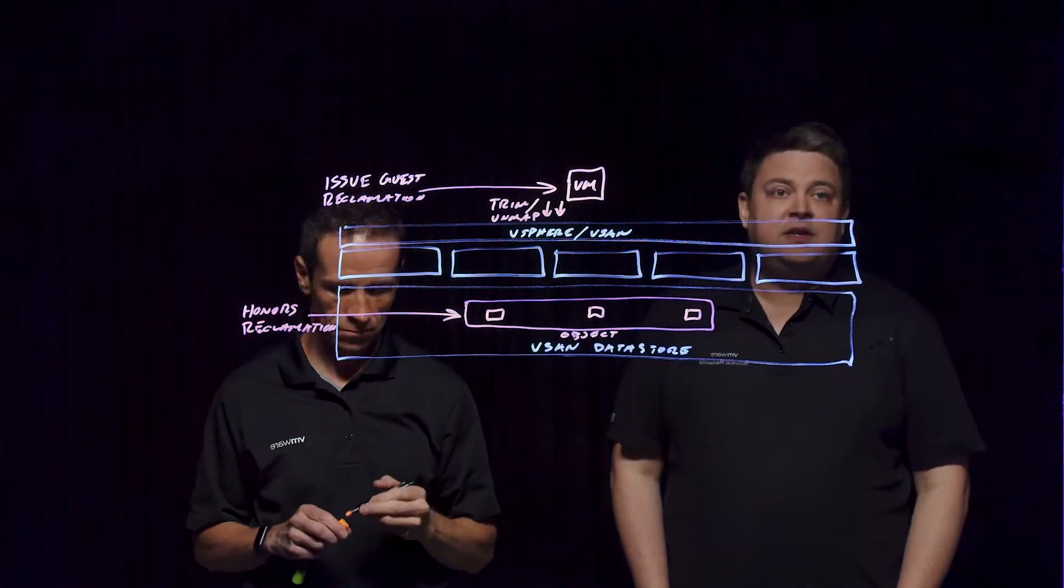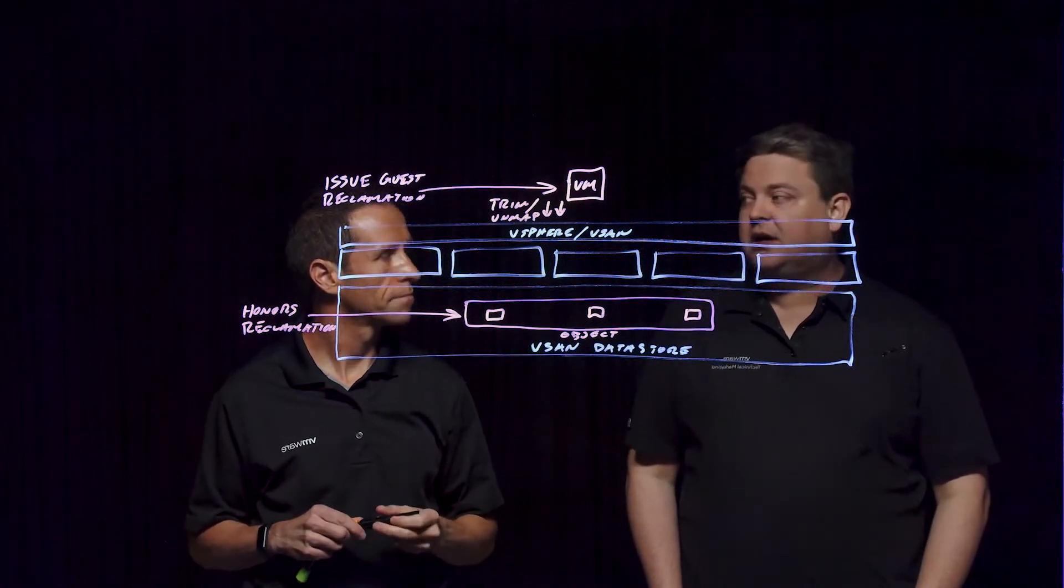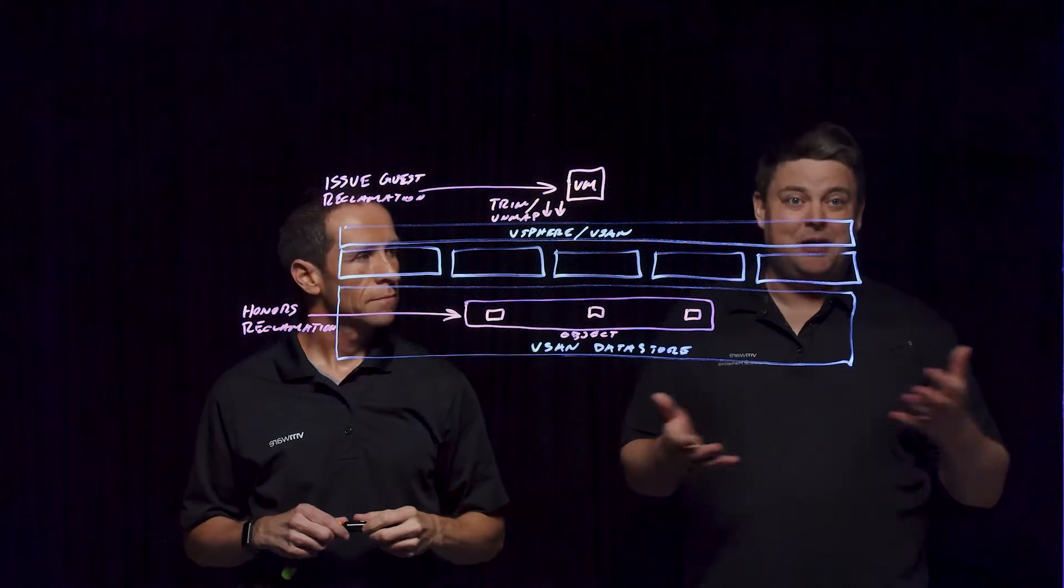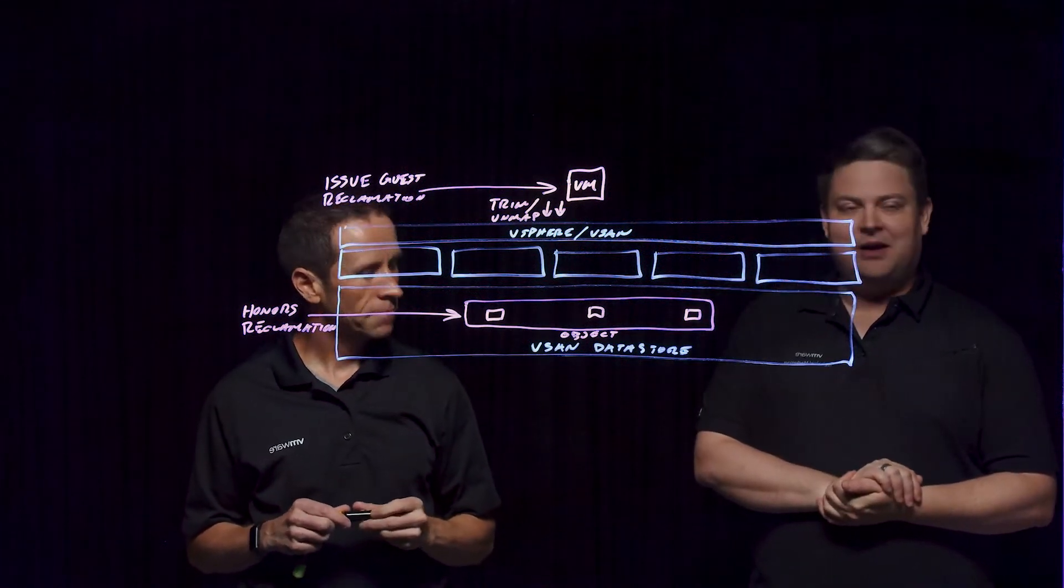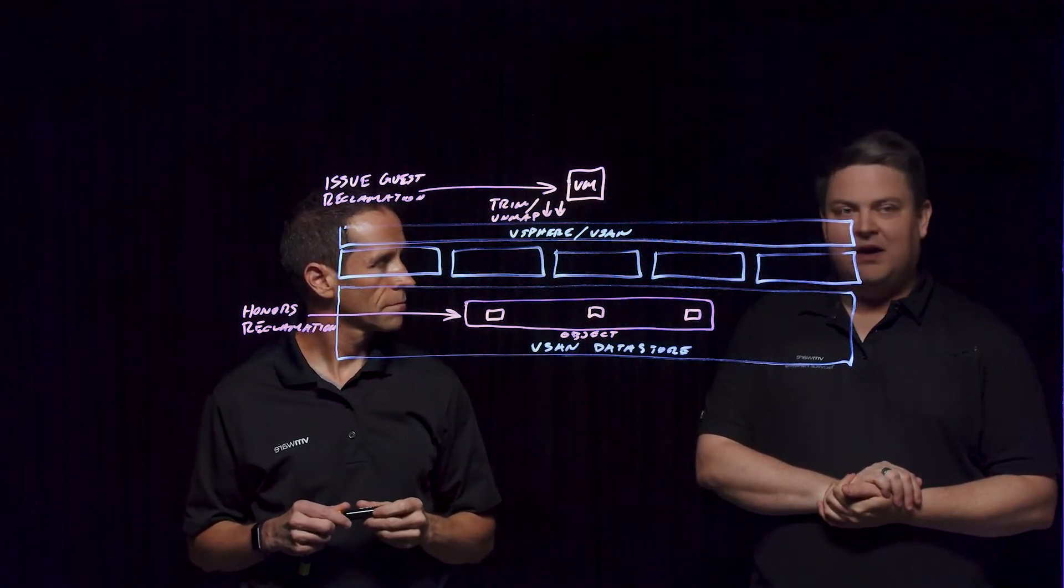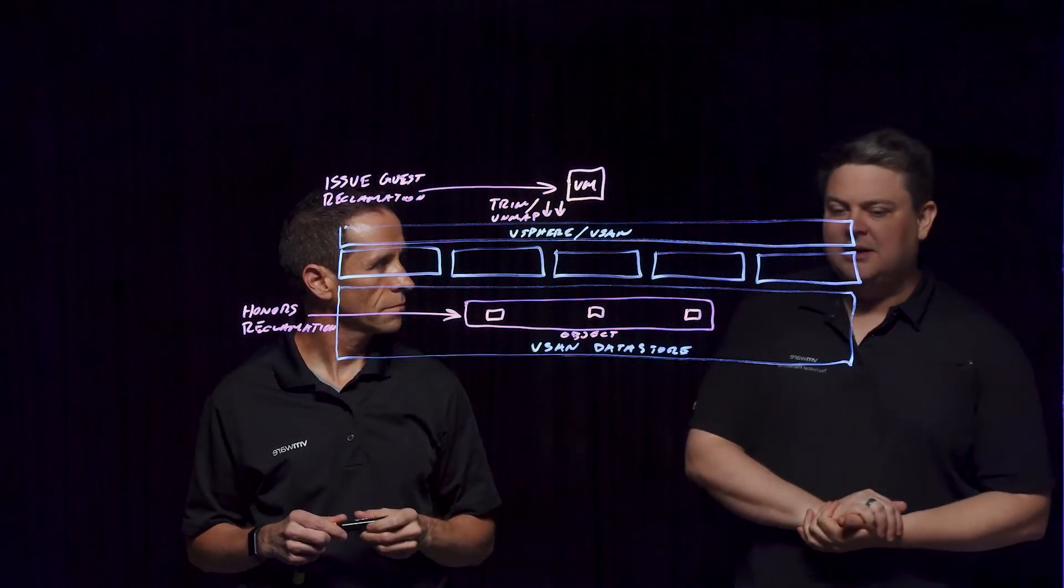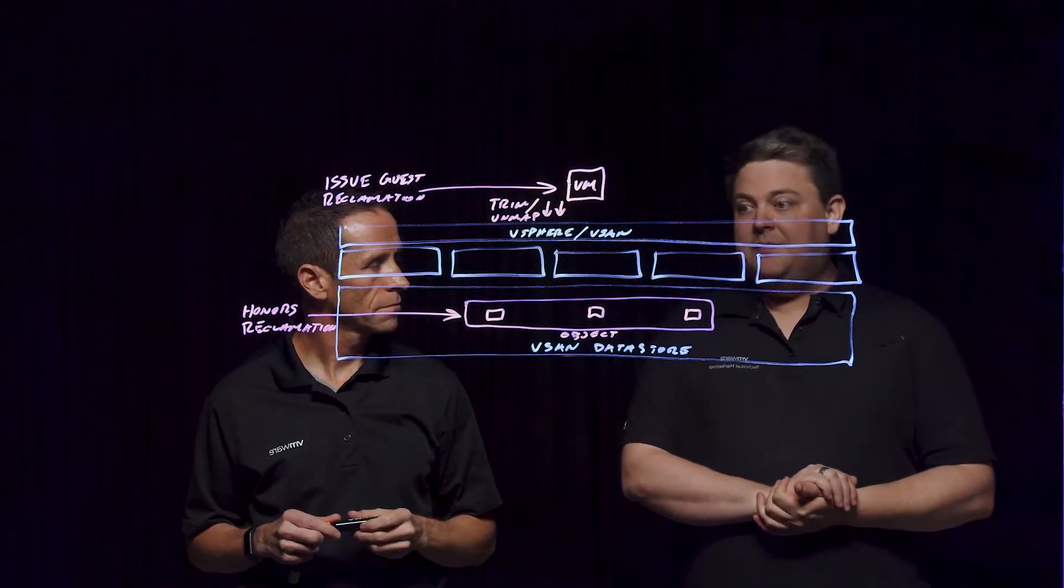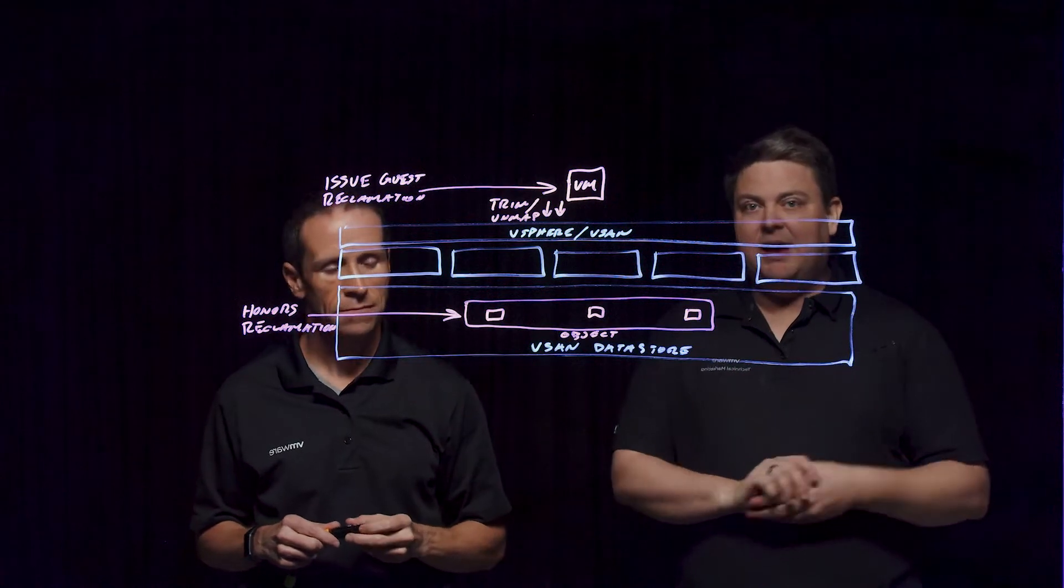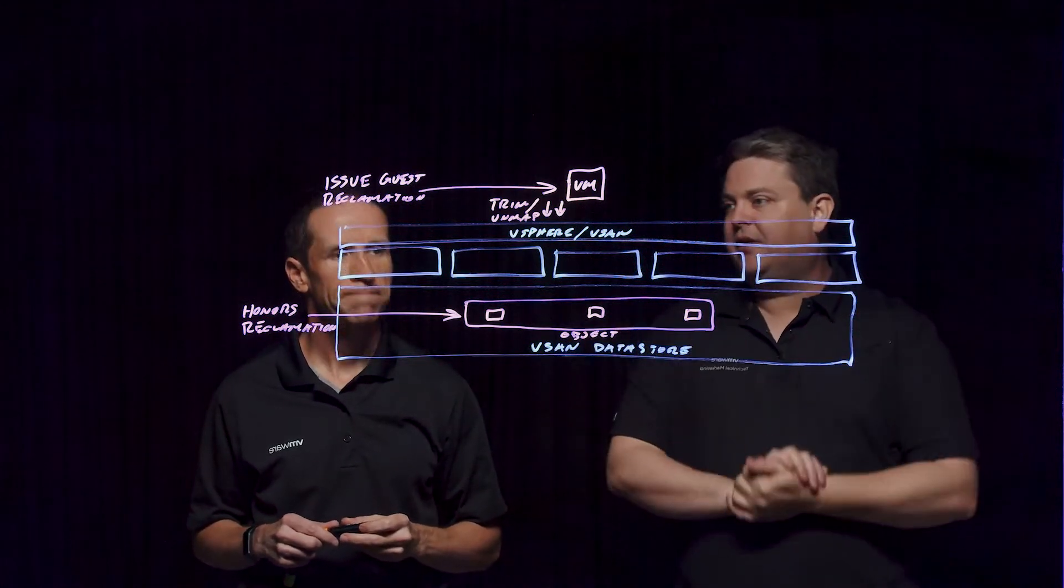But this can get you a lot of space back. We've talked to customers who at scale were missing a petabyte of storage. It's not uncommon to see 20, 25, 30% of your space come back in a mature environment that's been deployed for a while. And this will help you get that space back, get more TCO out of your environment.